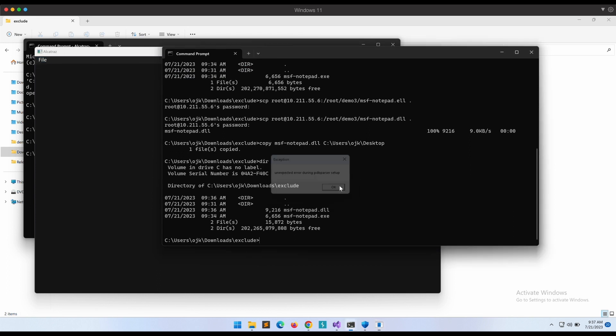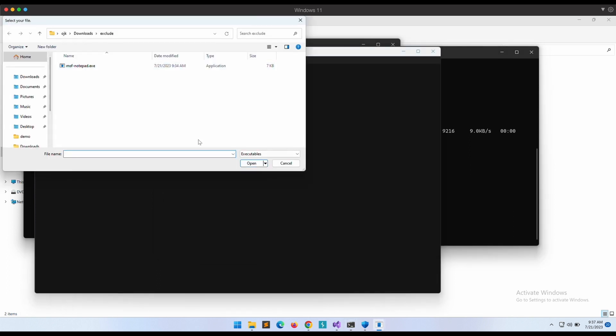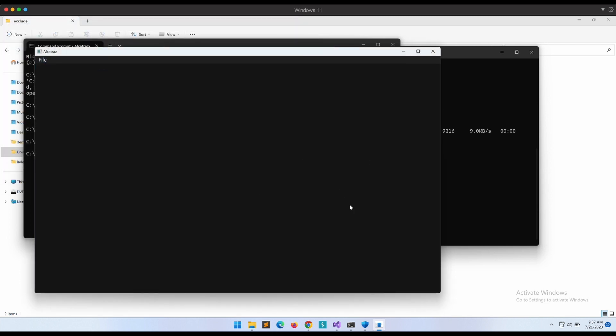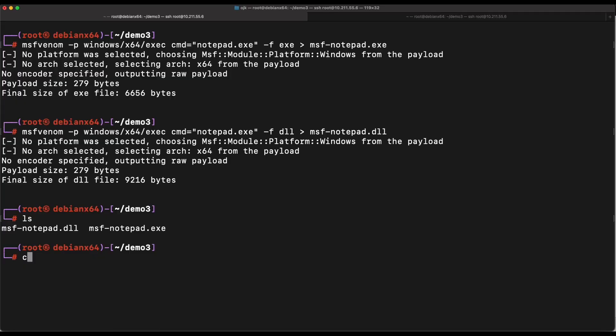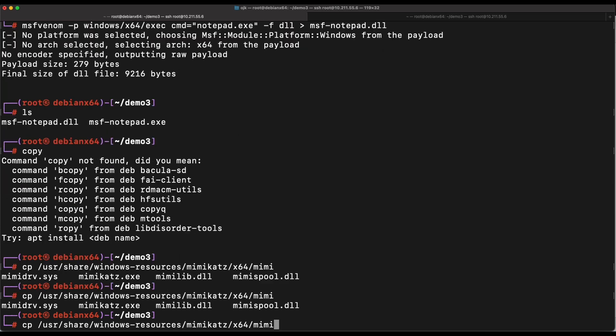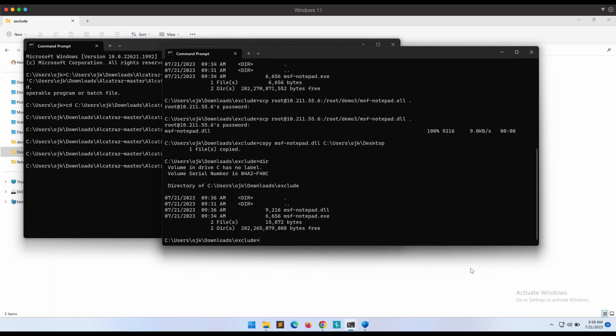Hmm, at least some error is showing up now instead of just crashing. This is pretty funny. Okay, let's try it on Mimikatz instead. It has to work right? It is definitely one of the most common binaries to perform obfuscation on. Let's copy Mimikatz onto our desktop folder.